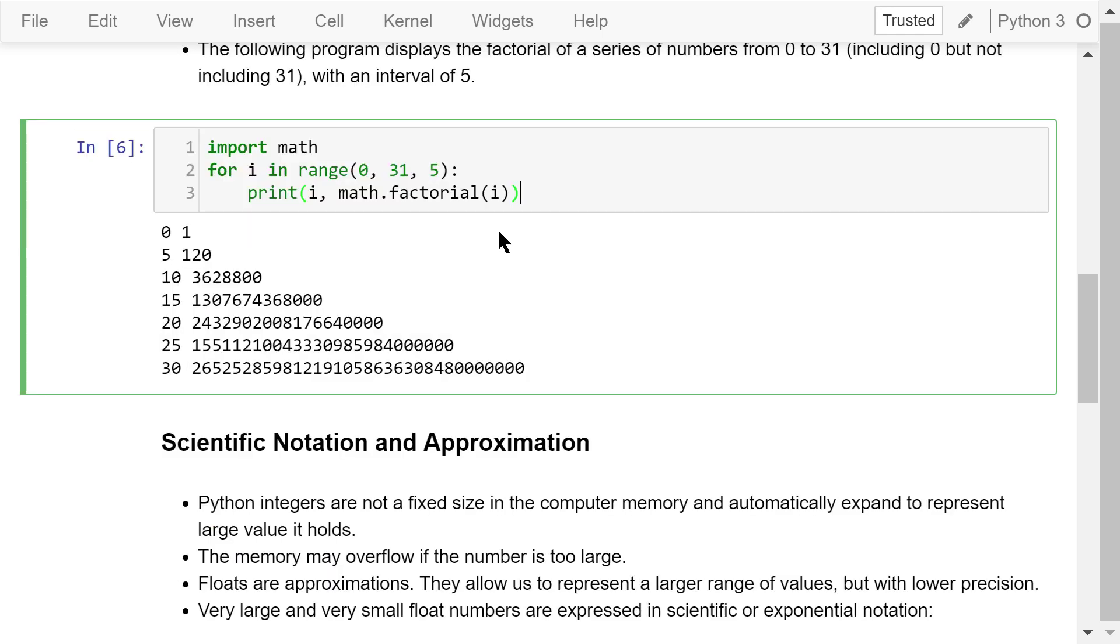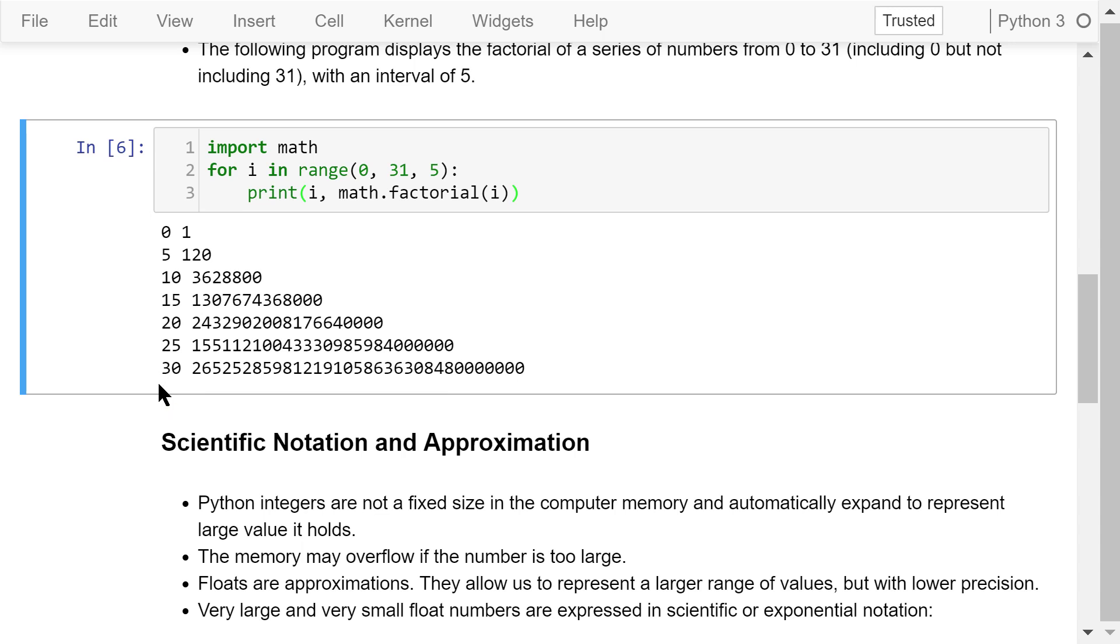For each i, the loop body prints out the index i itself and the factorial of i. By definition, 0 factorial is equal to 1, 5 factorial is 120, 10 factorial is 3628800, and so on. 30 factorial is a very large integer number.